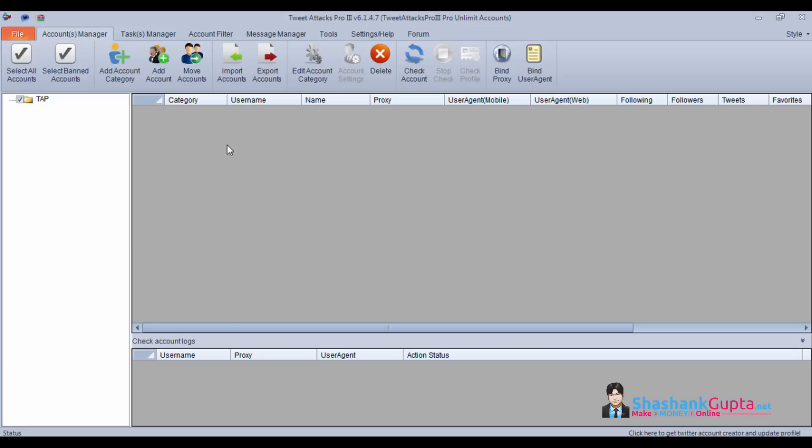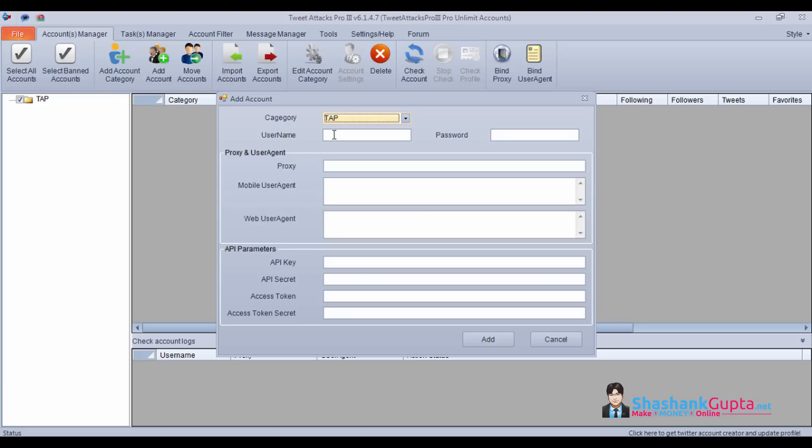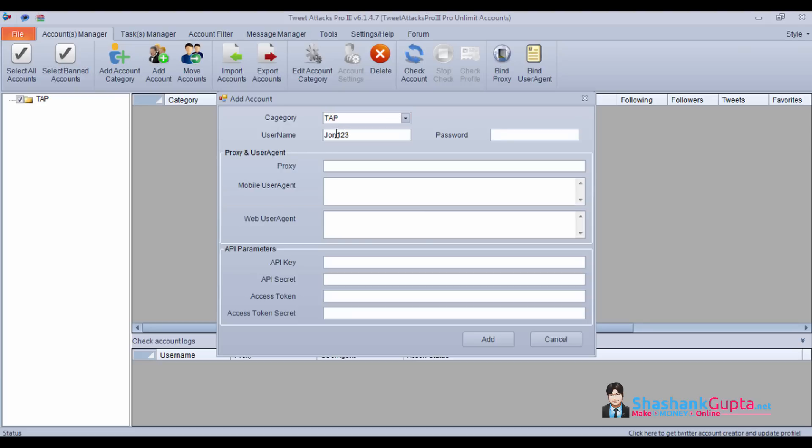If you have one account which you want to add, you can click on add account. Add your username and password. Put a proxy if you have any and click on add.